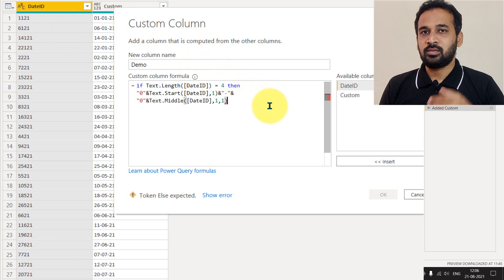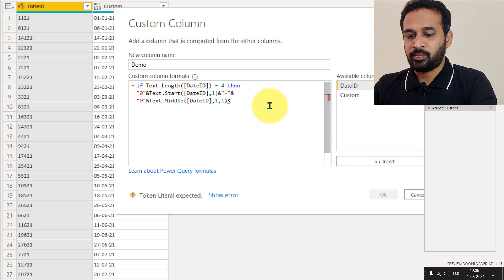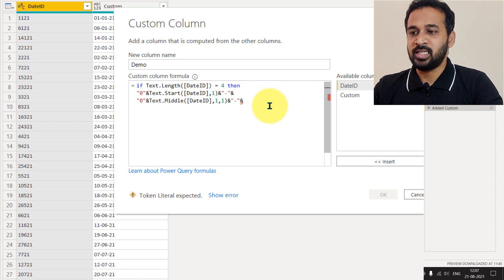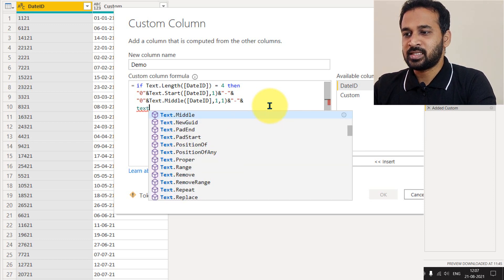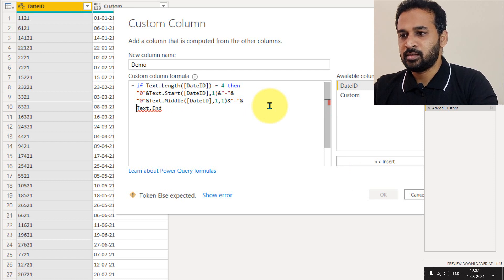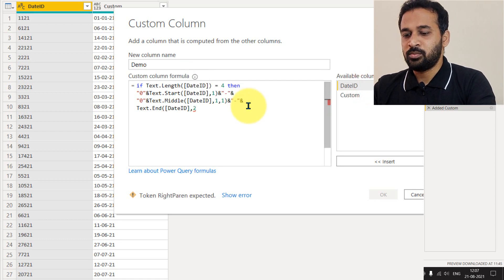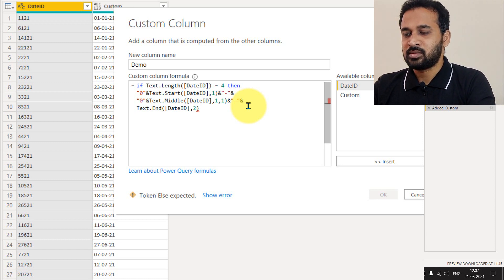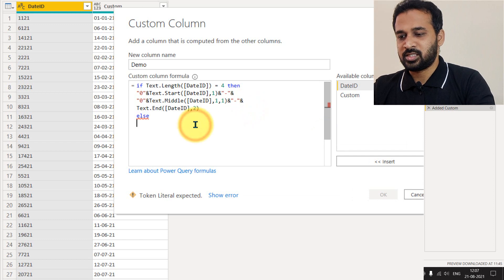Then I add another '&' hyphen separator. So now I have the day portion and the month portion. For the year, I use Text.End on the date ID with a count of 2, which takes the last two characters from the right. Then I add else null to complete the statement.